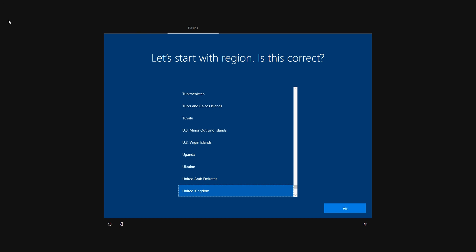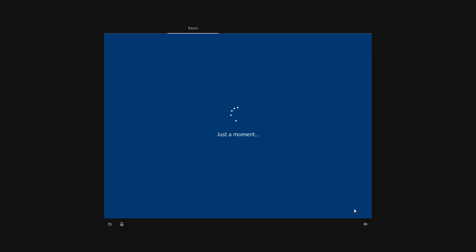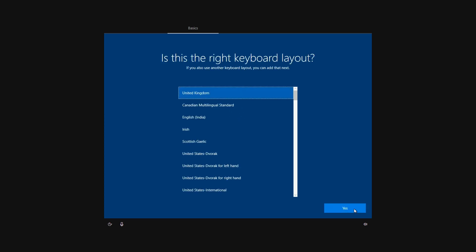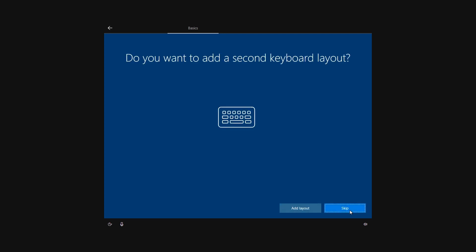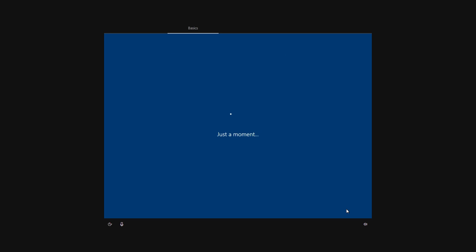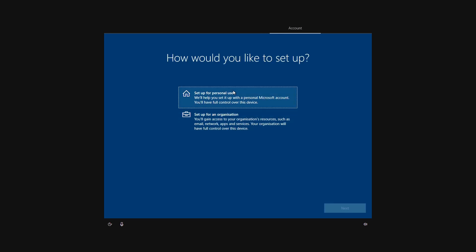Okay, so now we need to go ahead and set up Windows. Again, we're United Kingdom, so we're going to click Yes. Keyboard from the United Kingdom as well, so click Yes. We don't want to add a secondary keyboard, so we're going to click Skip. We're going to set this up for personal use—click that and go to Next.